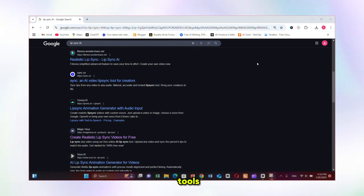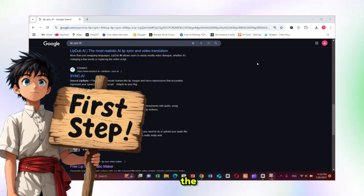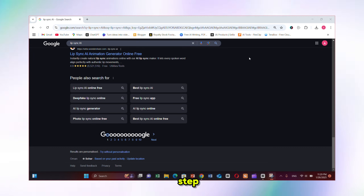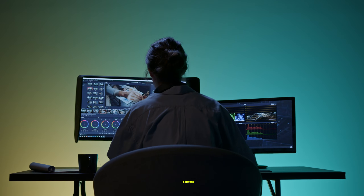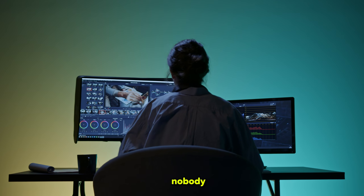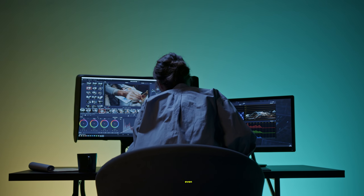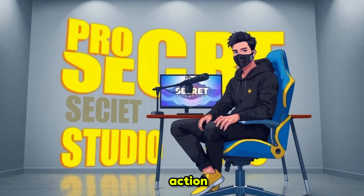There are plenty of AI tools for that. You just need to take the first step, and then step by step improve the quality of your content. Nobody is perfect at the beginning — not even me when I started. So take action, do something, and start building yourself.